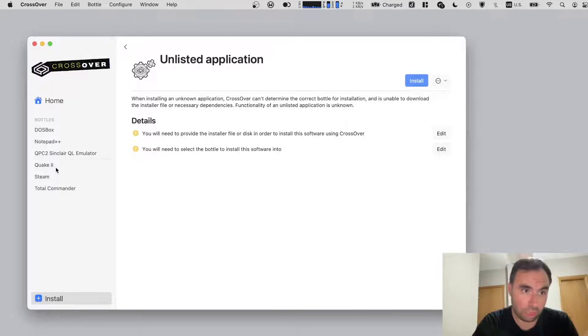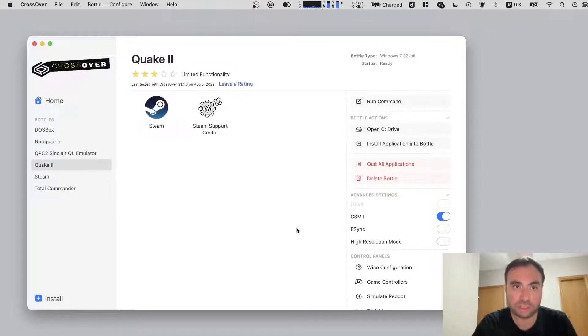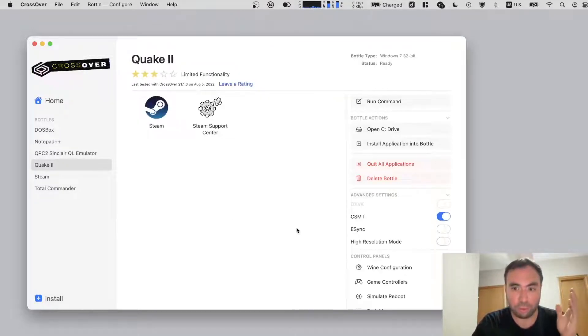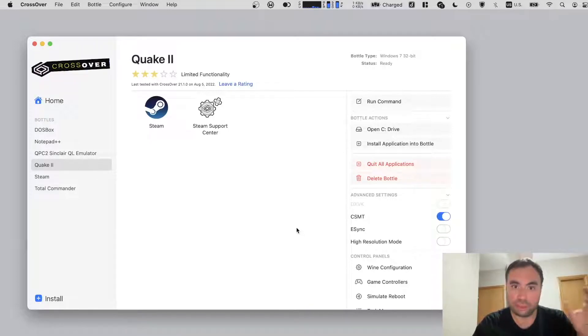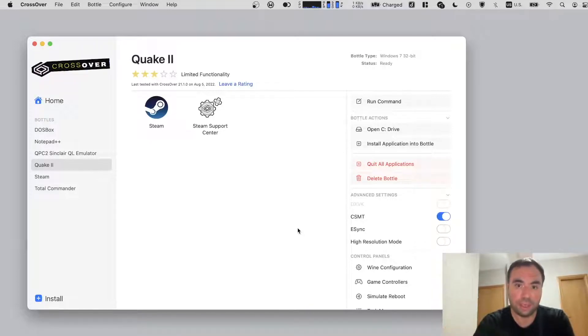But today we're going to be talking about an already installed application, a pre-installed bottle, which is Quake 2. Here's a Quake 2 environment I created myself specifically for the Quake 2 game, because I just really love this game.